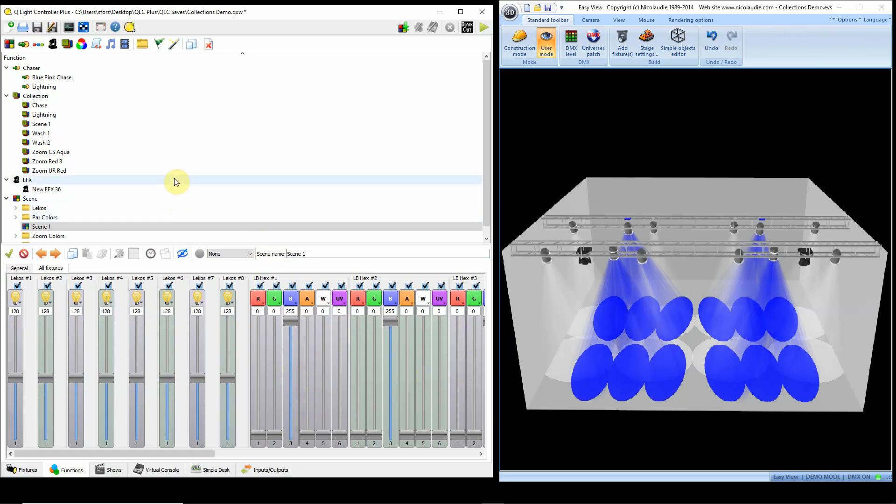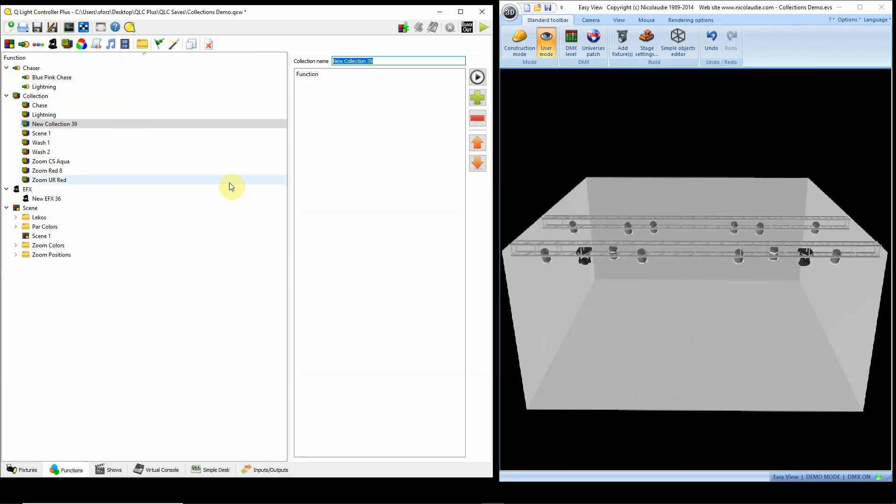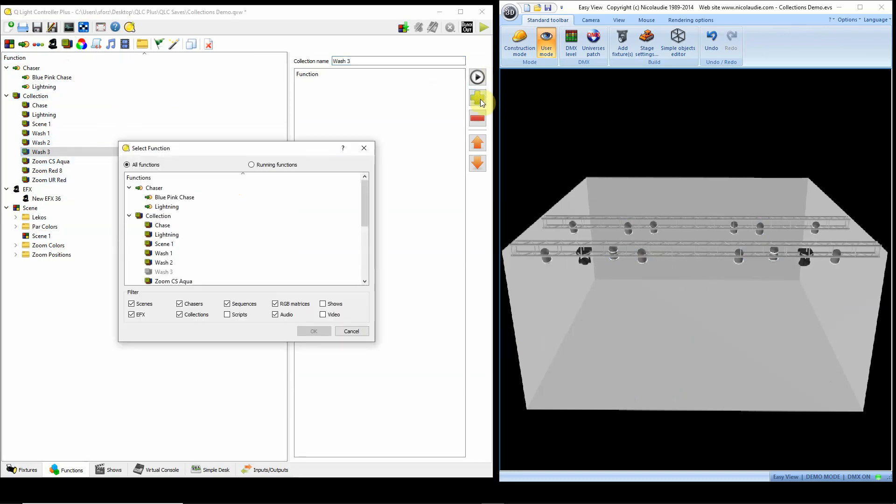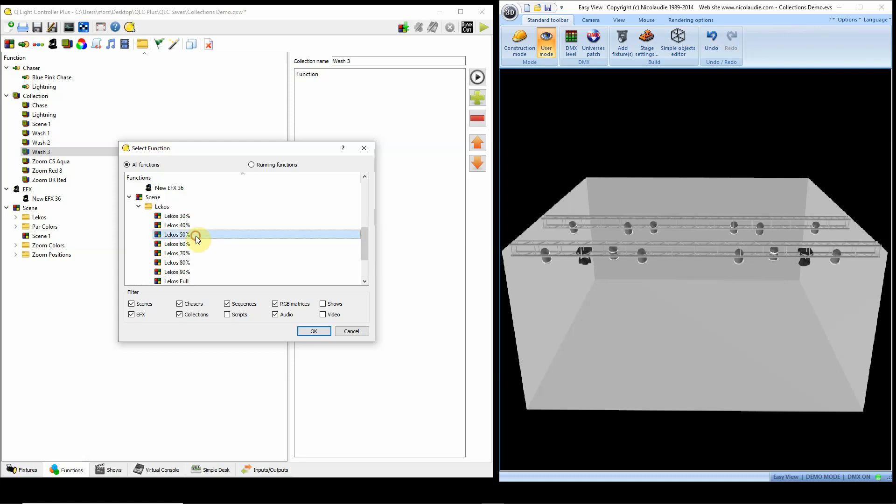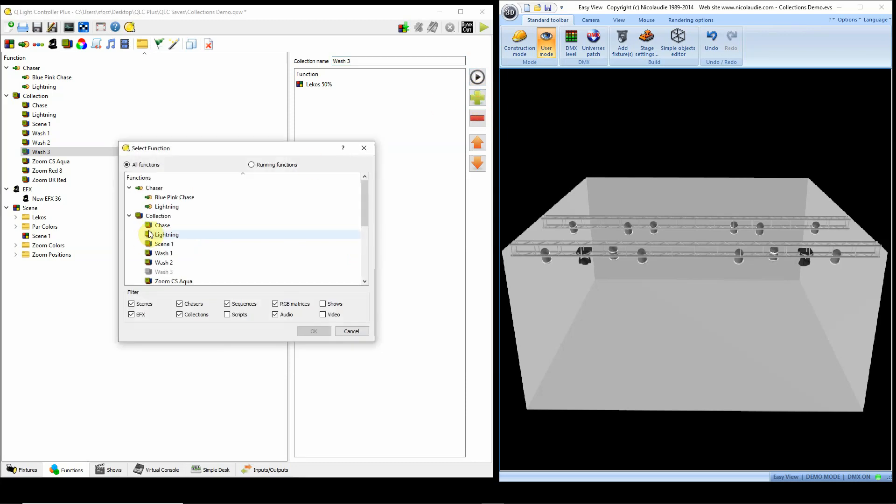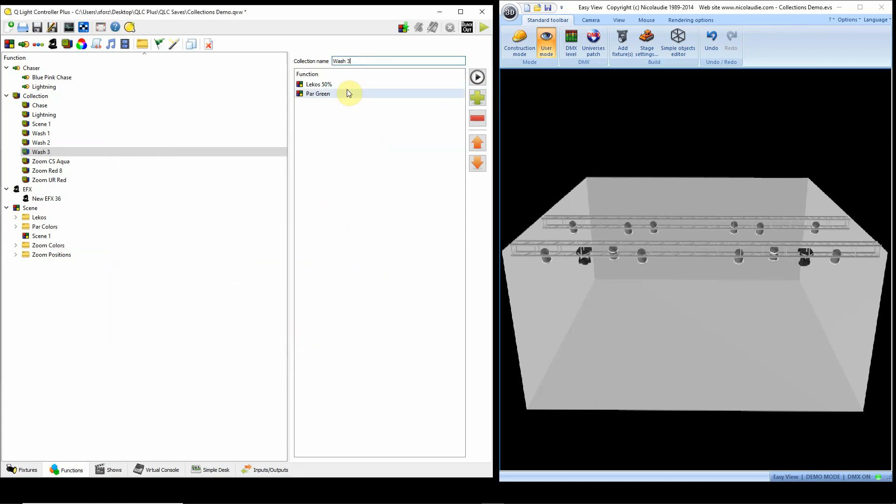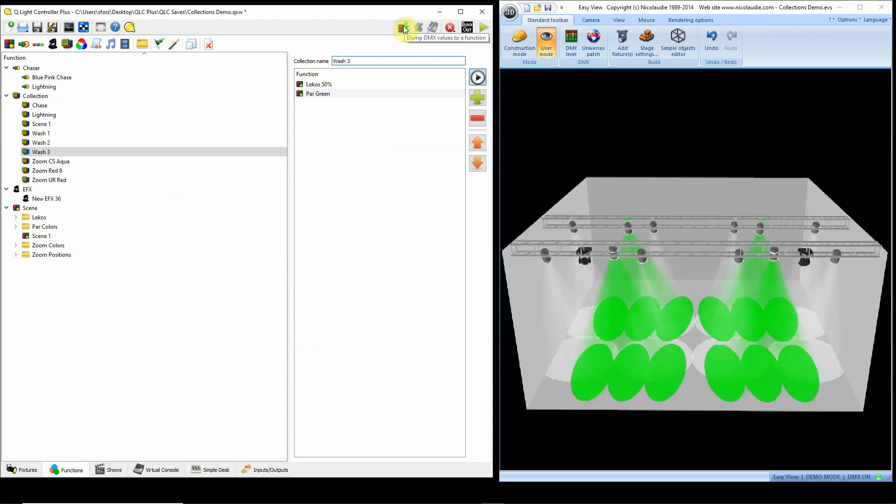So let me just show you again how we do a collection. You select Collection from up here, and I'll call this Wash 3. And then I select what I want to put in this collection. I'd like to have my Lecos at 50% here, put those in. And then I would like to have my PAR colors, maybe green for this one. So I have Lecos at 50% and the PARs at green. And it's that easy. You put them in. And then like I said, you can always click up here, save it as a scene, and then go and tweak it a little bit. But it's a real quick way using these building blocks to put together a scene.